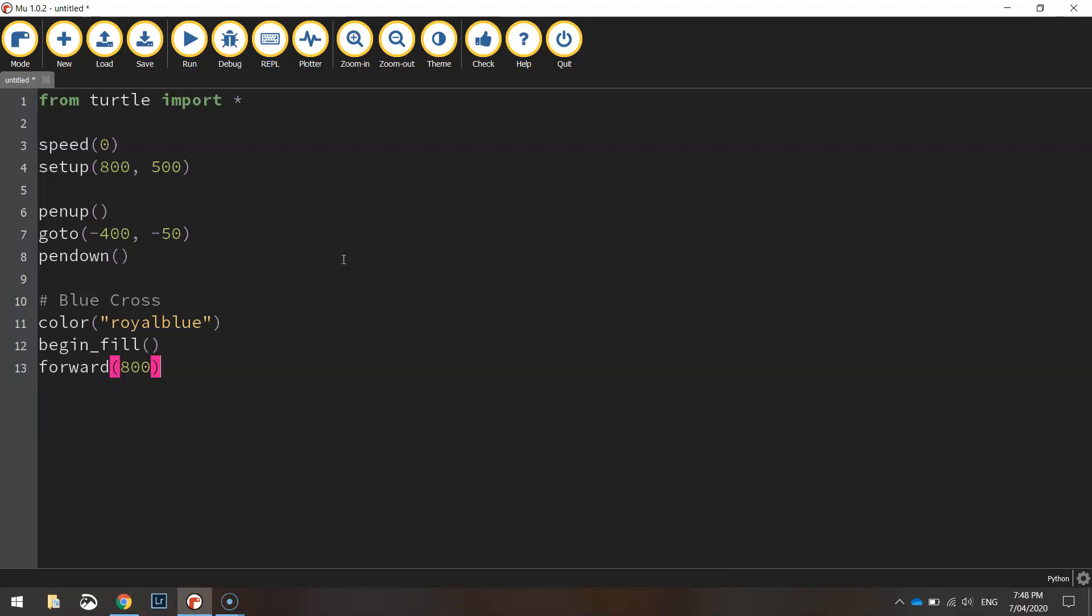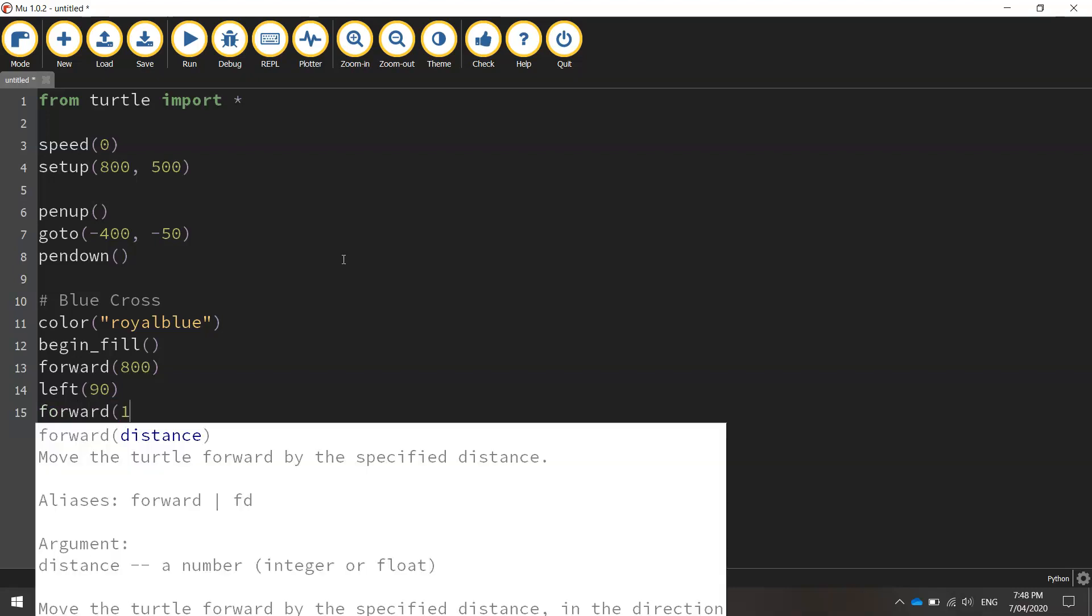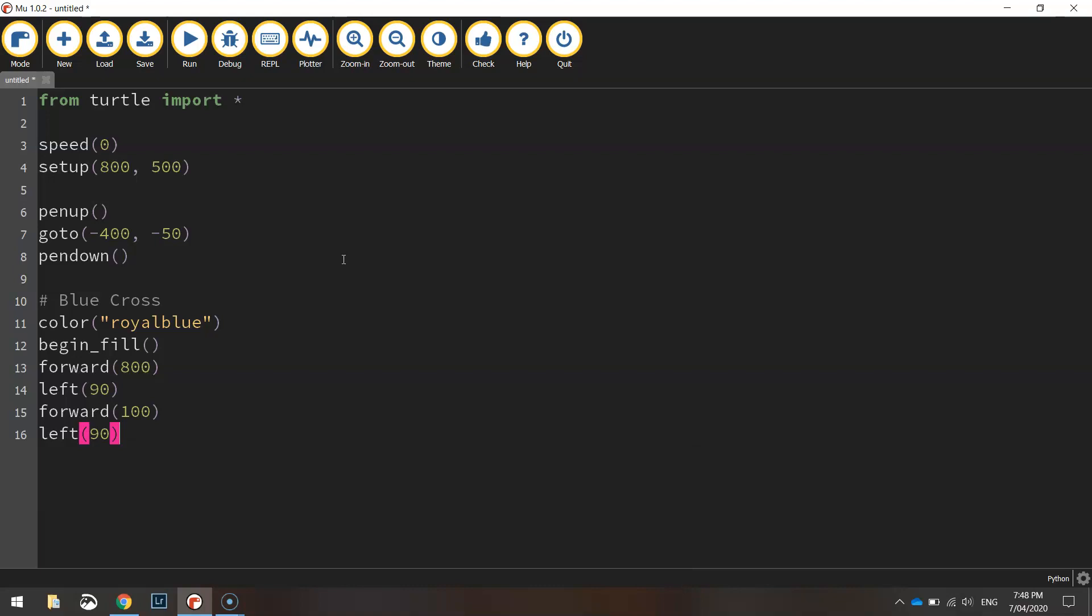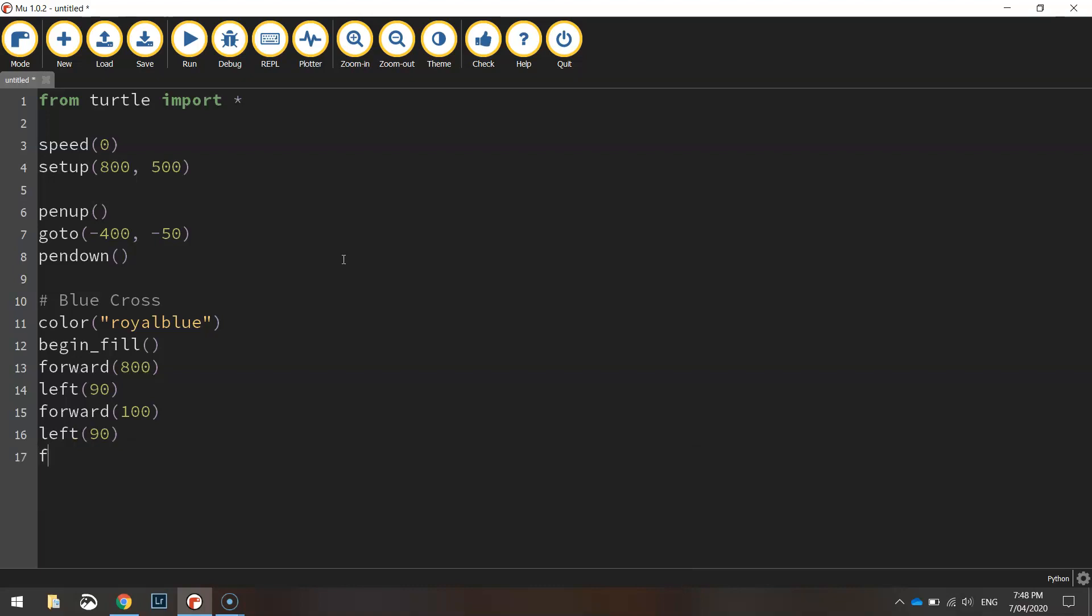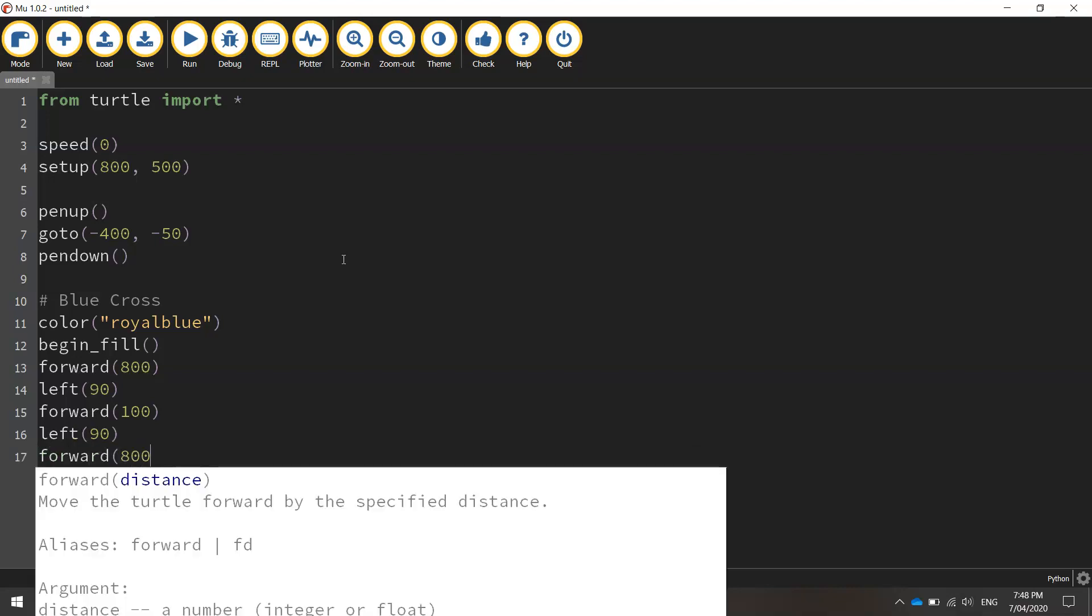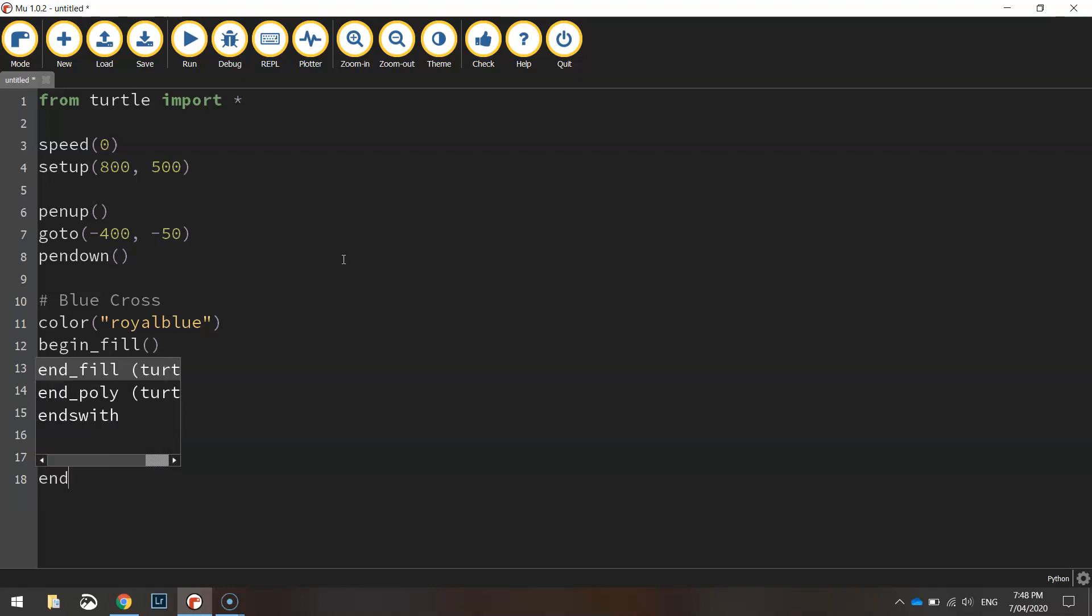So I'm going to go forward 800 pixels, turn left 90 degrees and go forward 100 pixels. Left 90 degrees again and go forward 800 pixels one more time. From there we can end our fill.